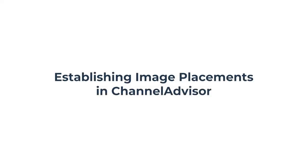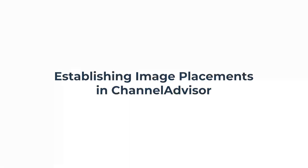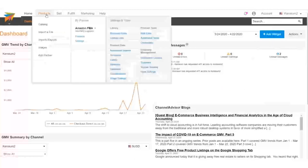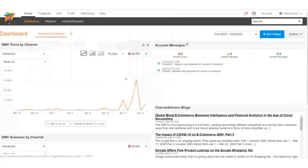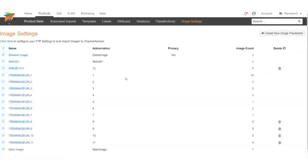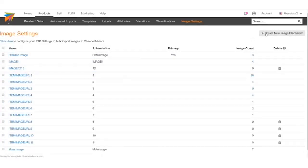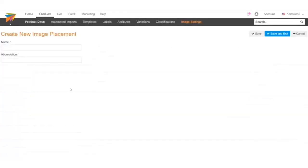Now that we've created an attribute for an image placement in Acumatica, let's create an image placement in Channel Advisor. In the Channel Advisor homepage, navigate to Image Settings under the Products tab. Up in the right-hand corner, click Create New Image Placement to begin creating an image placement.